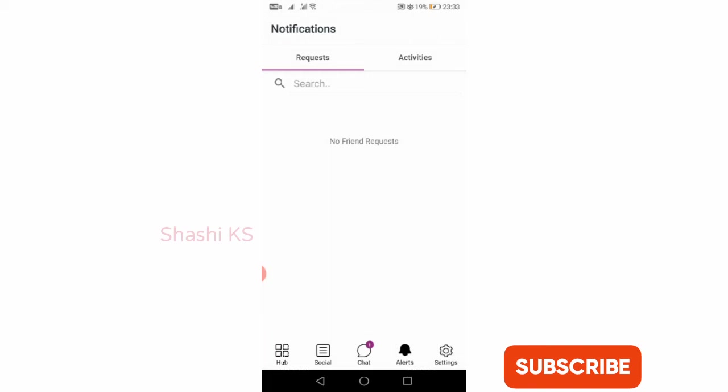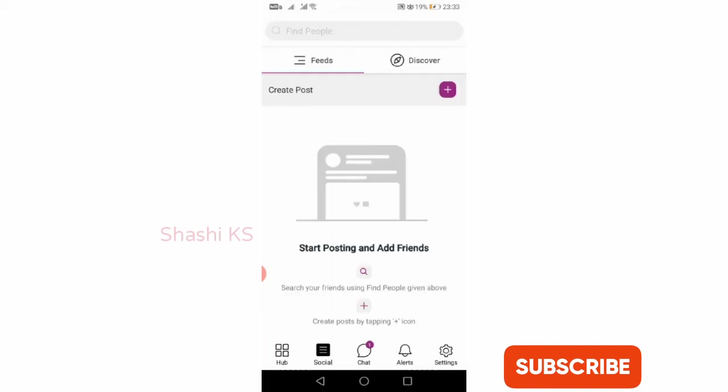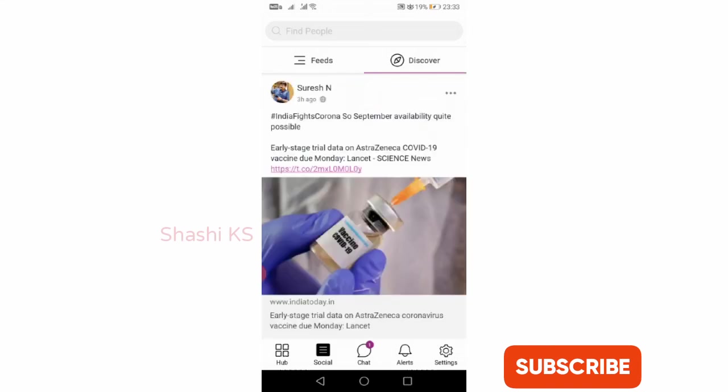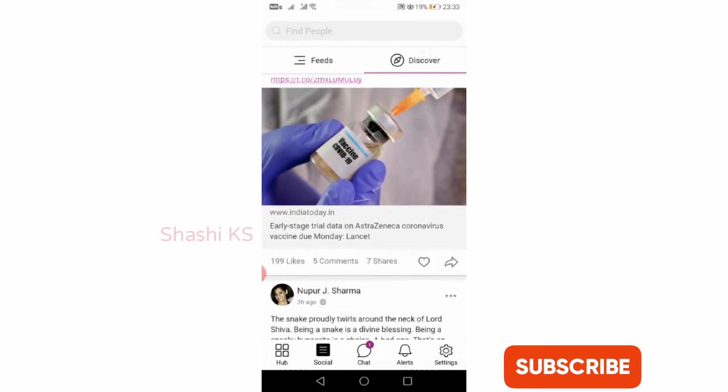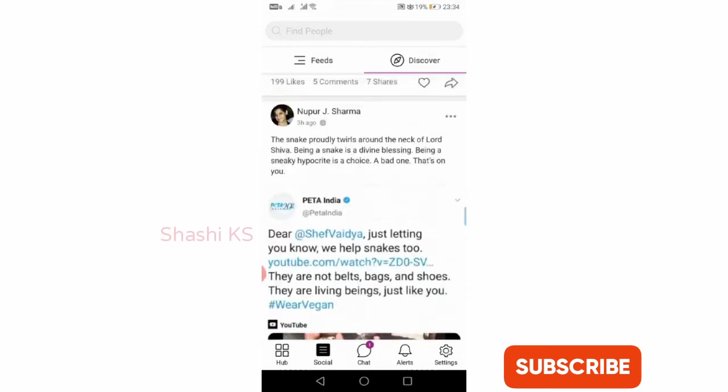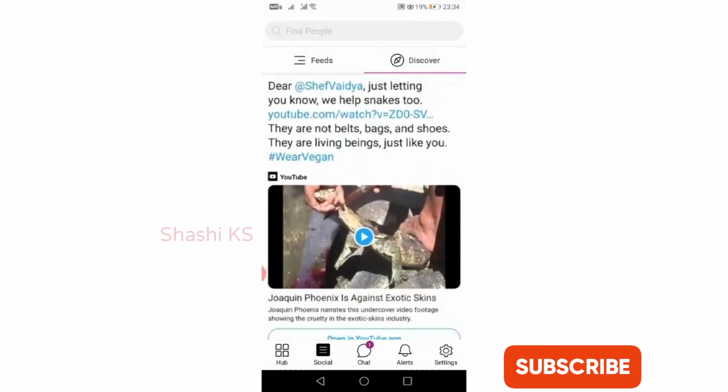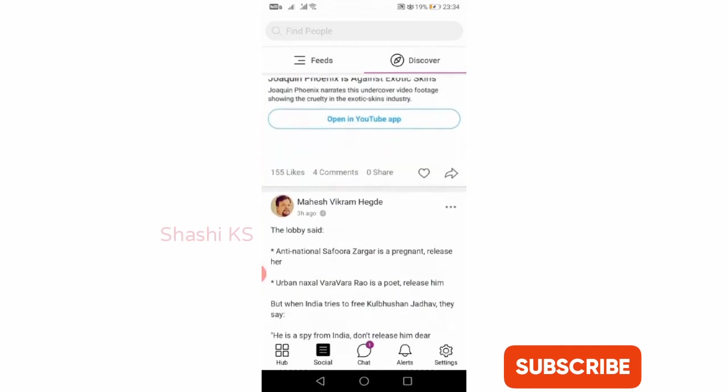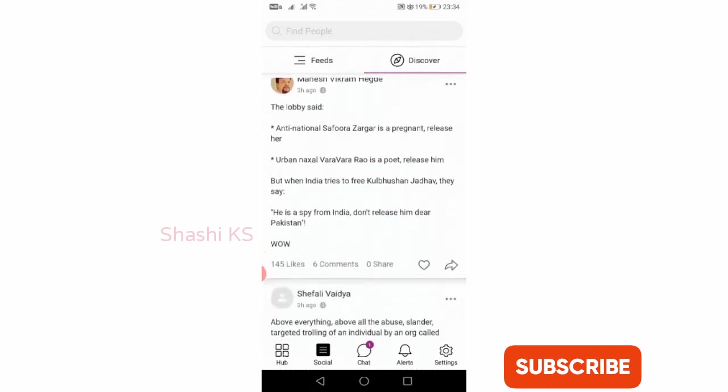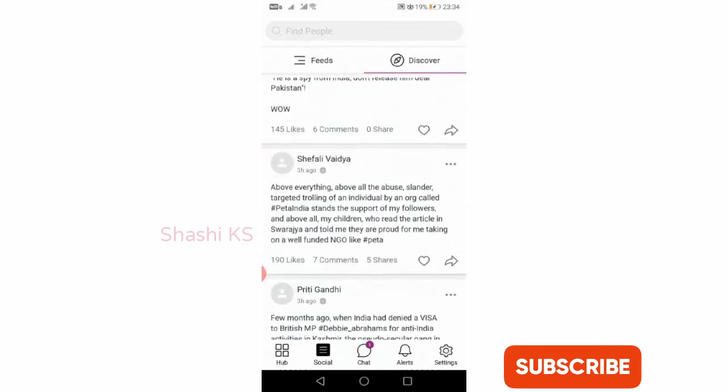In the Social tab you have another option called Discover. Once you click on Discover, you can find interesting and trending posts by many people. You can see posts from PETA India, Shifali Vidya, Priti Gandhi, etc.